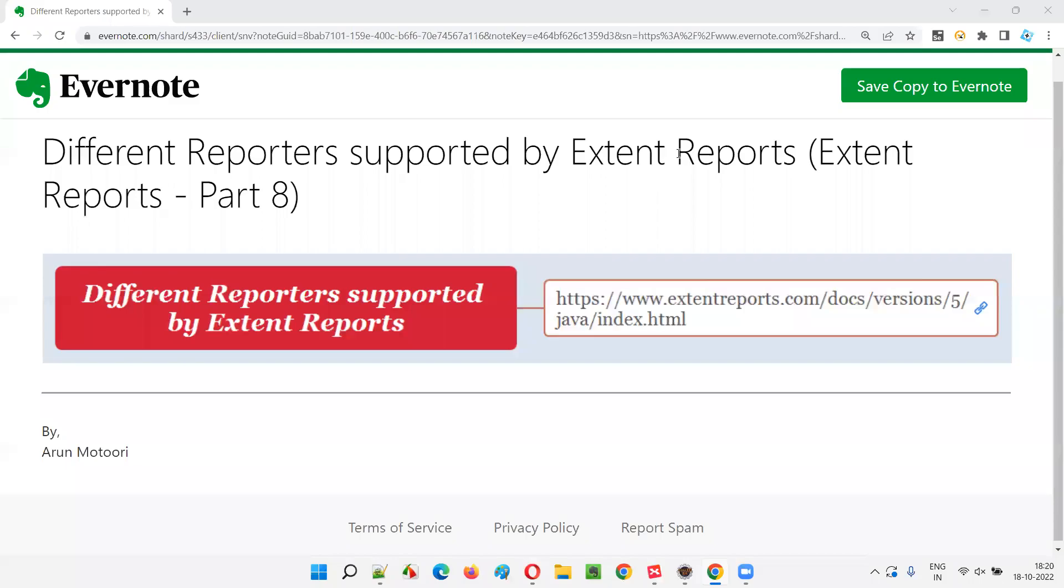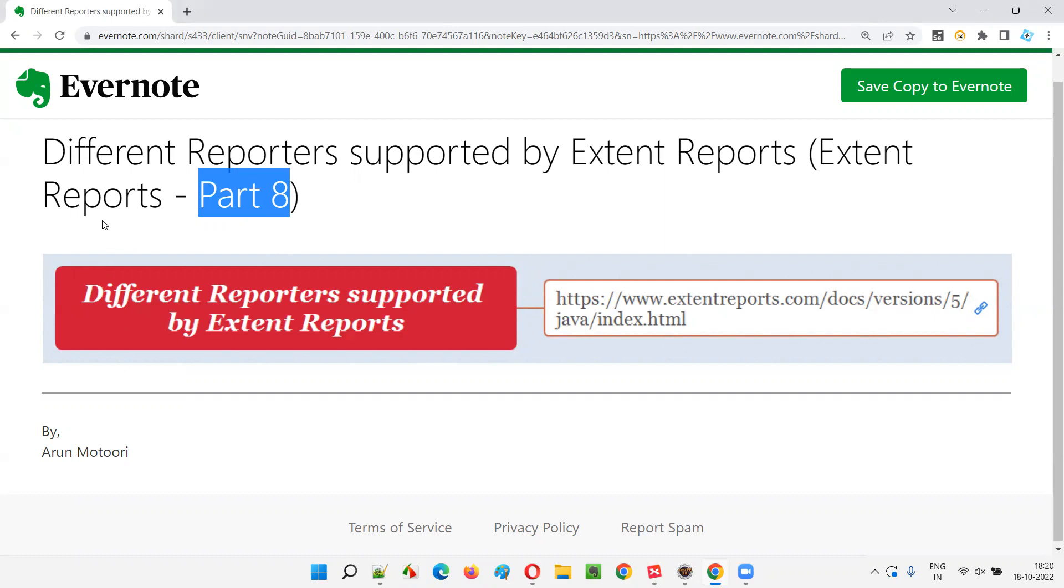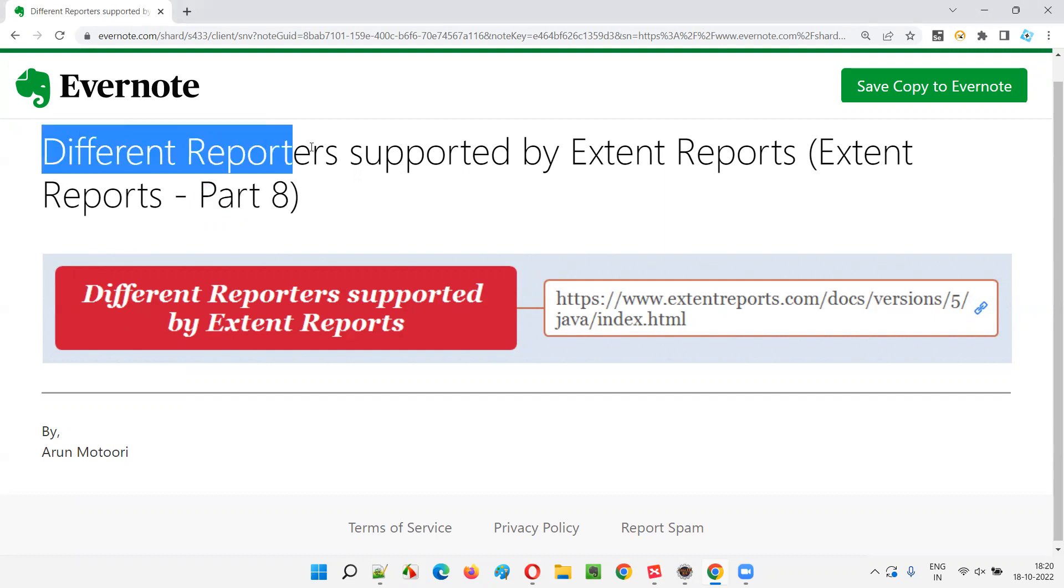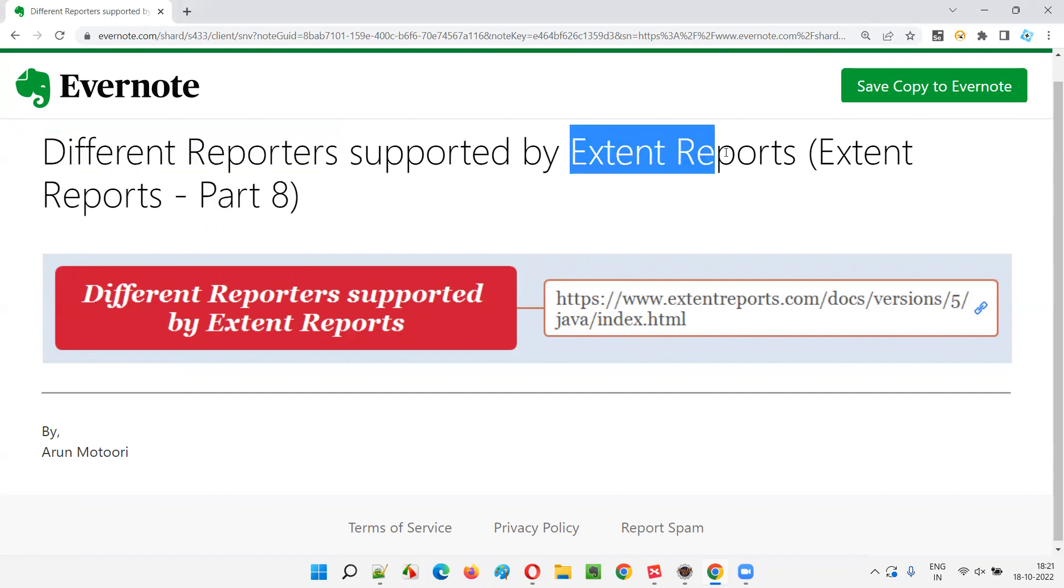Hello, welcome to part 8 of Extend Reports training series. In this session, I'm going to show you the different reporters which are supported by Extend Reports.